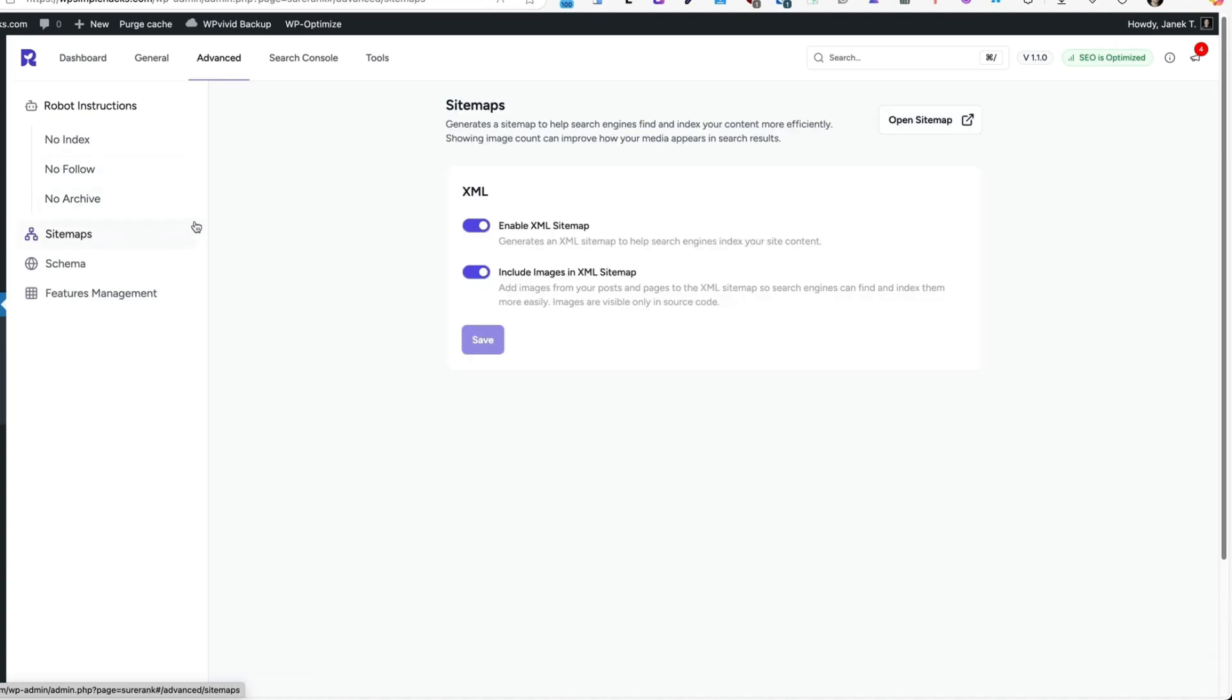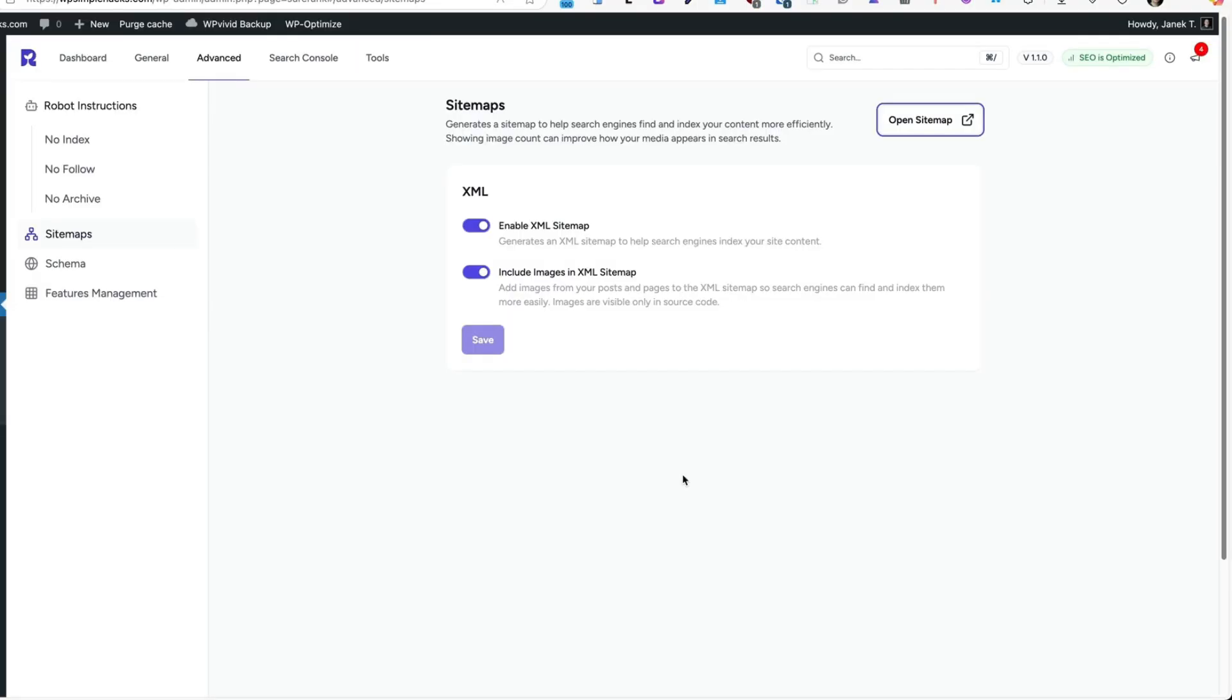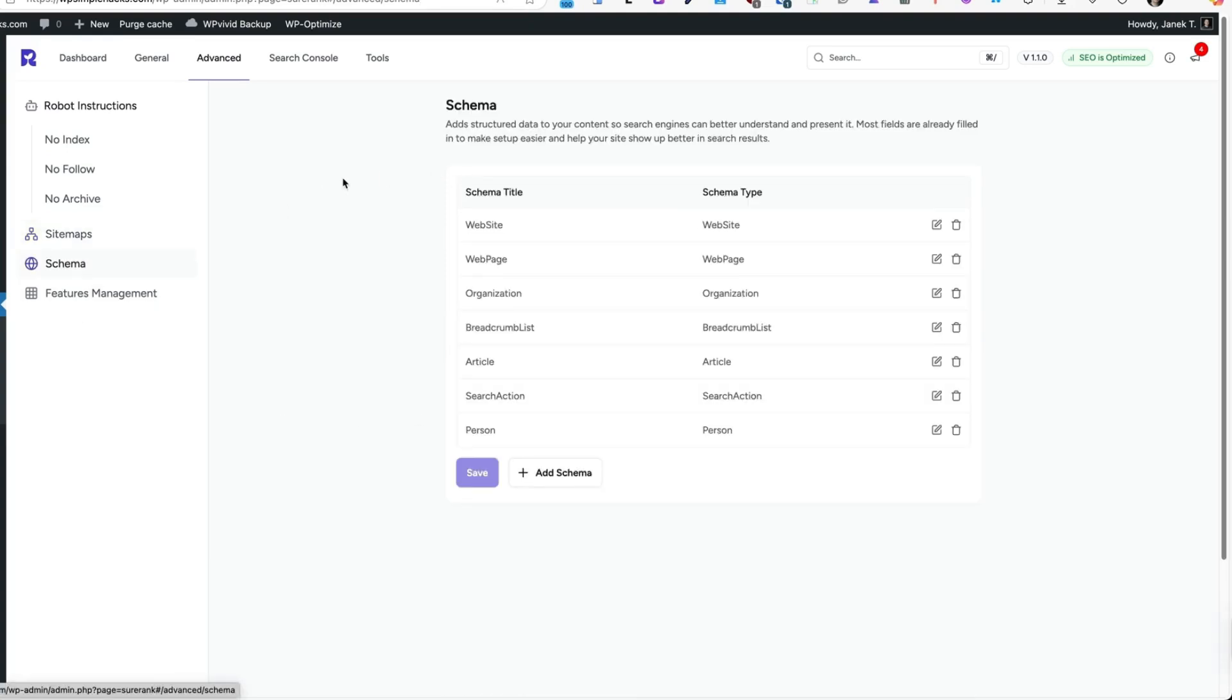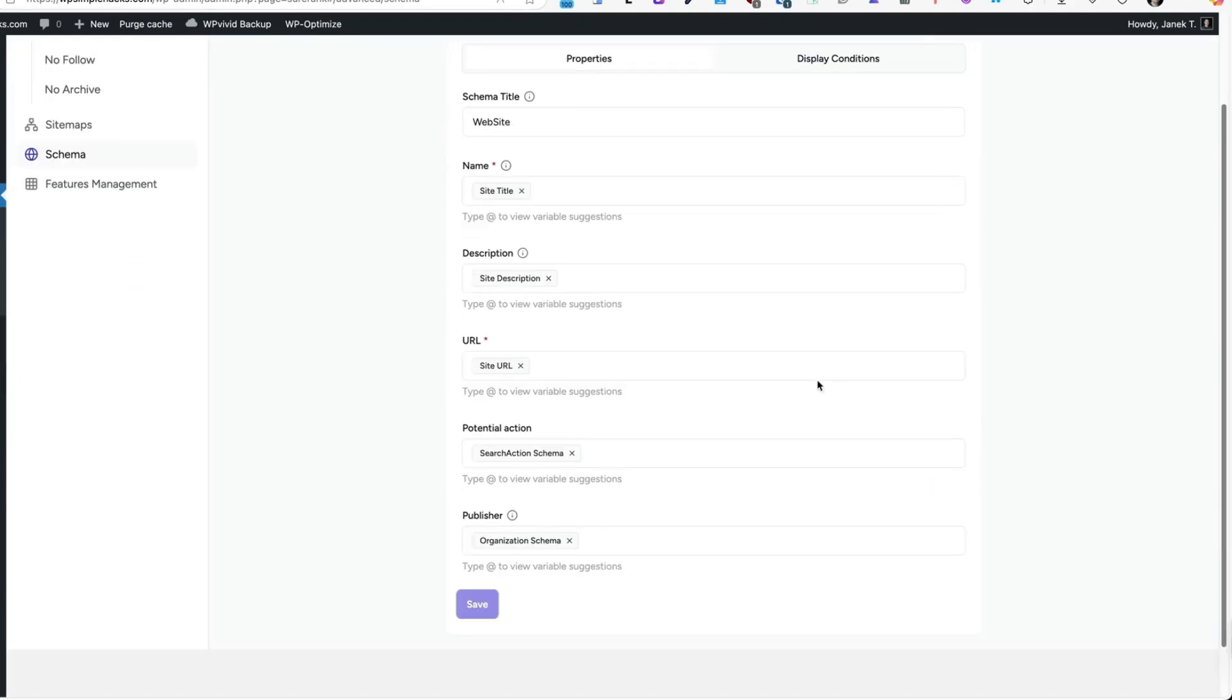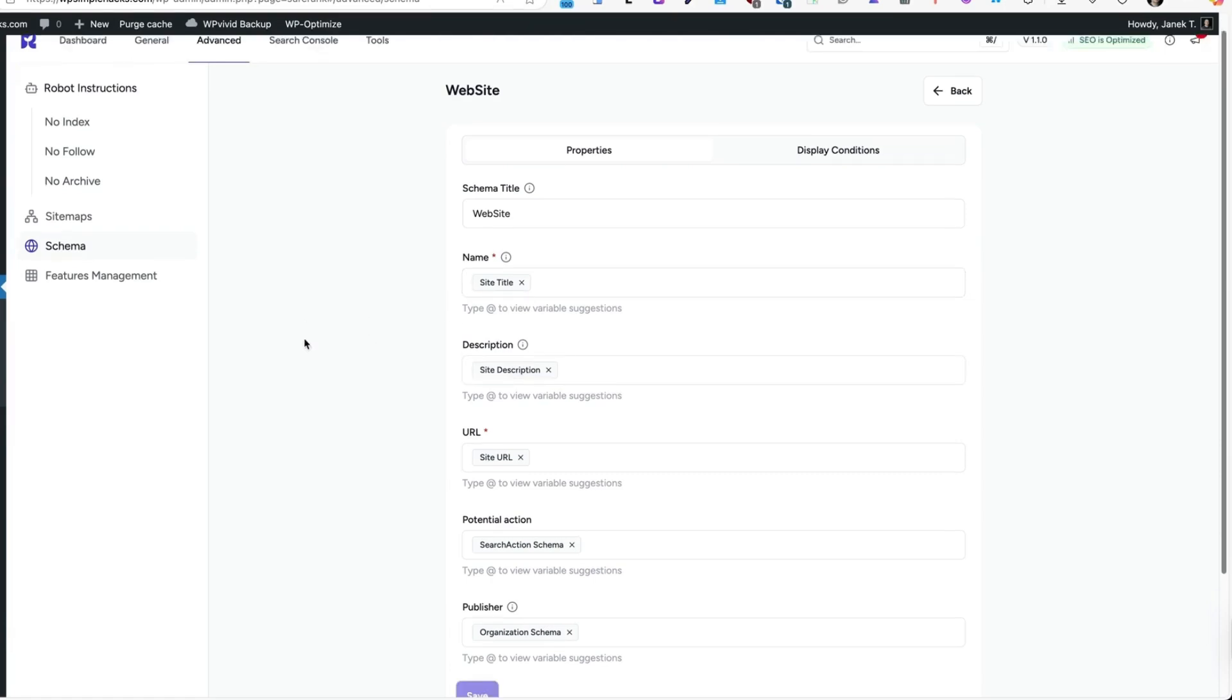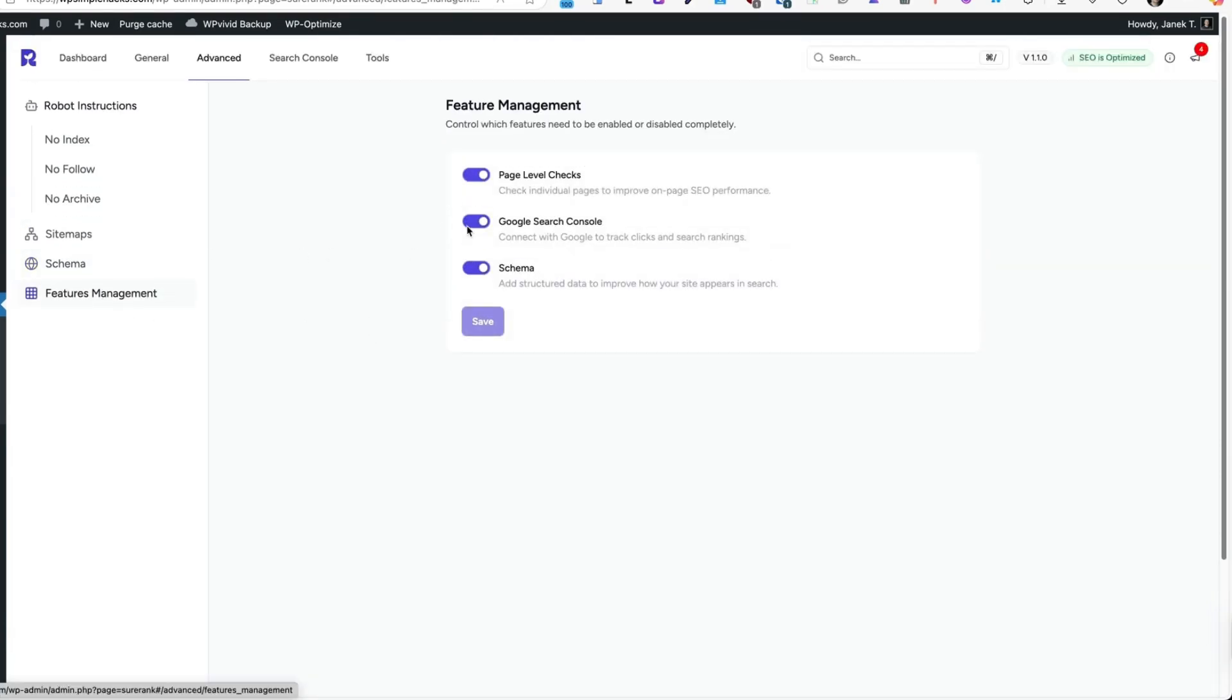Under the Sitemaps, you can enable Sitemaps. And if you click on Open Sitemap, you will see your Sitemaps here. Sitemaps are important for the search engines. Under the schema, you will see all the schema types which are detected from your site, based on the post types you have and plugins you have installed. You can add your own schemas or edit them one by one and set the descriptions, names and so on. Under the features, you can enable or disable page level checks, Google search console or schema. And that's basically it from the settings side. Fairly simple.